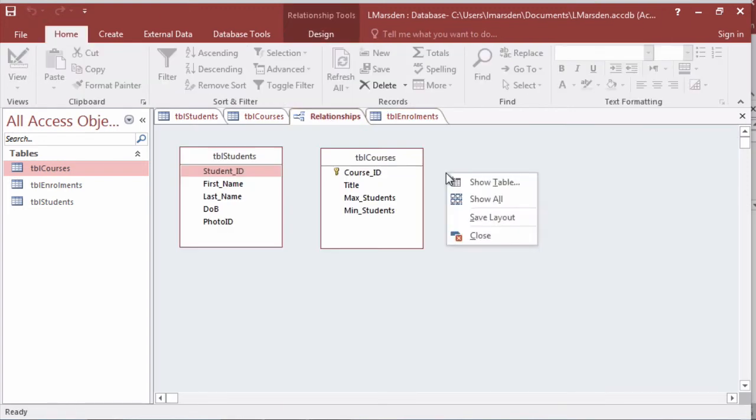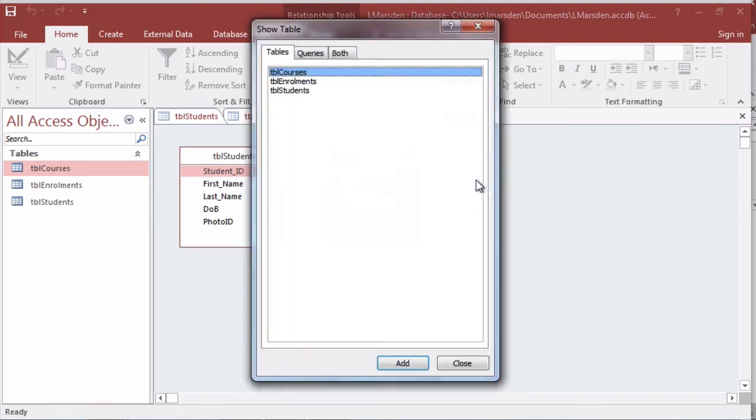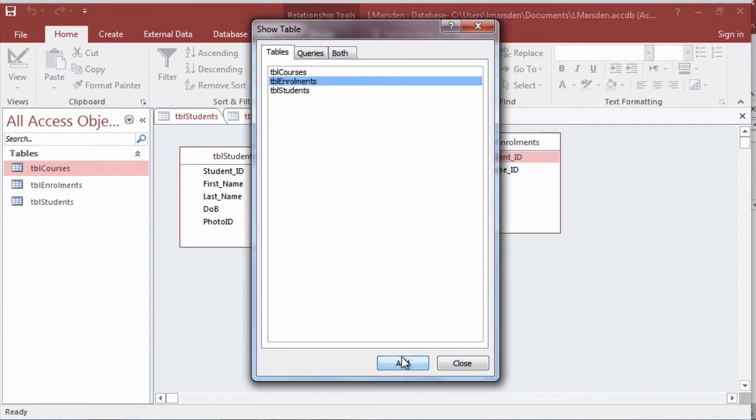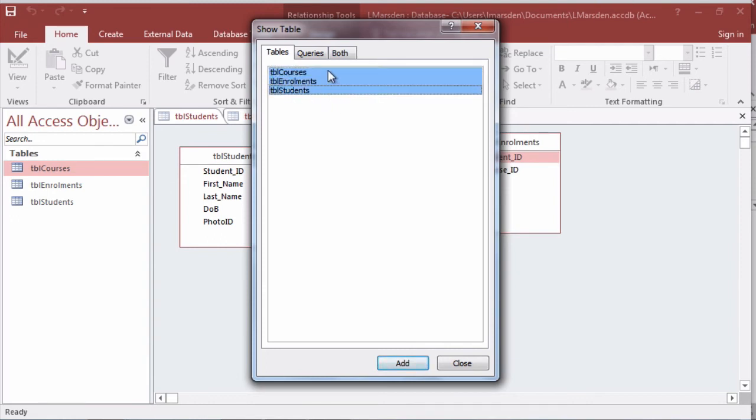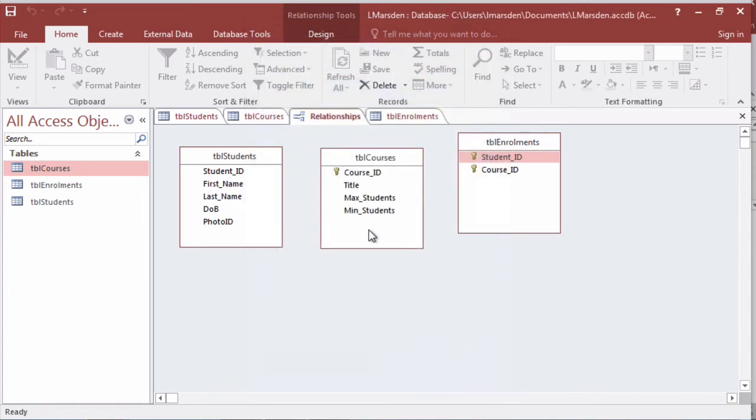I'm going to right mouse click on the desktop and go show table. I'm then going to select enrollment and click add. You can hold down the shift key, select the top one and the bottom one and add all the tables if you have no tables in your relationship diagram. Otherwise once you've added the three tables you can then move the table into place.